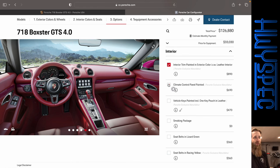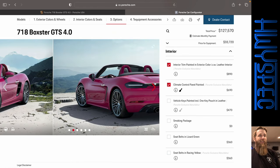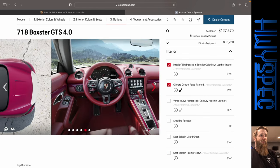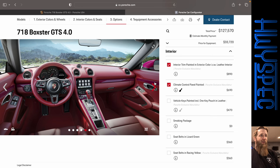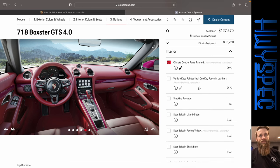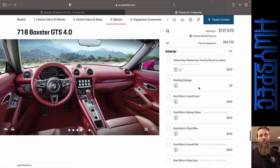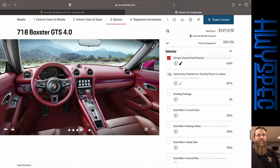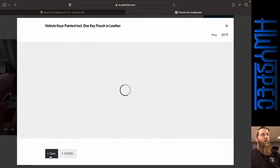Climate control painted. Let's add that in there. Wow. That is a lot of Ruby Star Neo. All right. It is what it is. I can't even come up with anything to say.